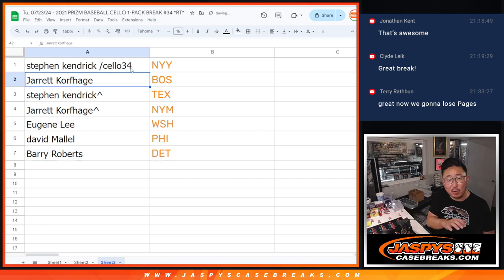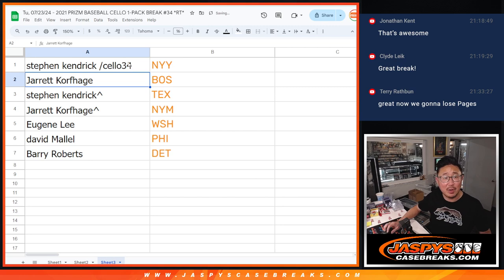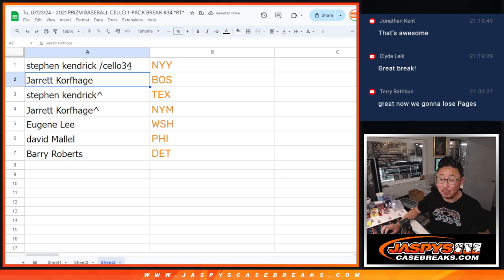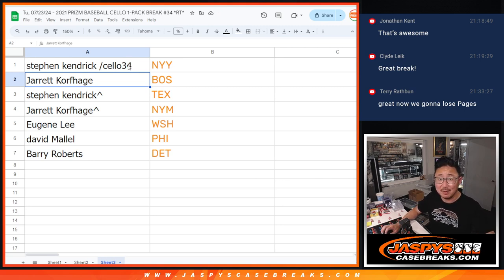We'll put Cello 34 next game so you know you won this in this Prism Cello Pack break number 34. Thanks, everybody. I'll see you in the next video. JazbesCaseBreaks.com.